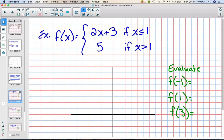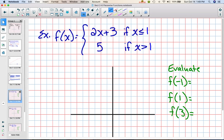We're going to look at a piecewise function and how you would graph it. I have two pieces for this one. f(x) — which I can think of like y — so this is like having y equals 2x plus 3. And that's going to be true if x is less than or equal to 1. And then I also have f(x) equals 5 if x is greater than 1.